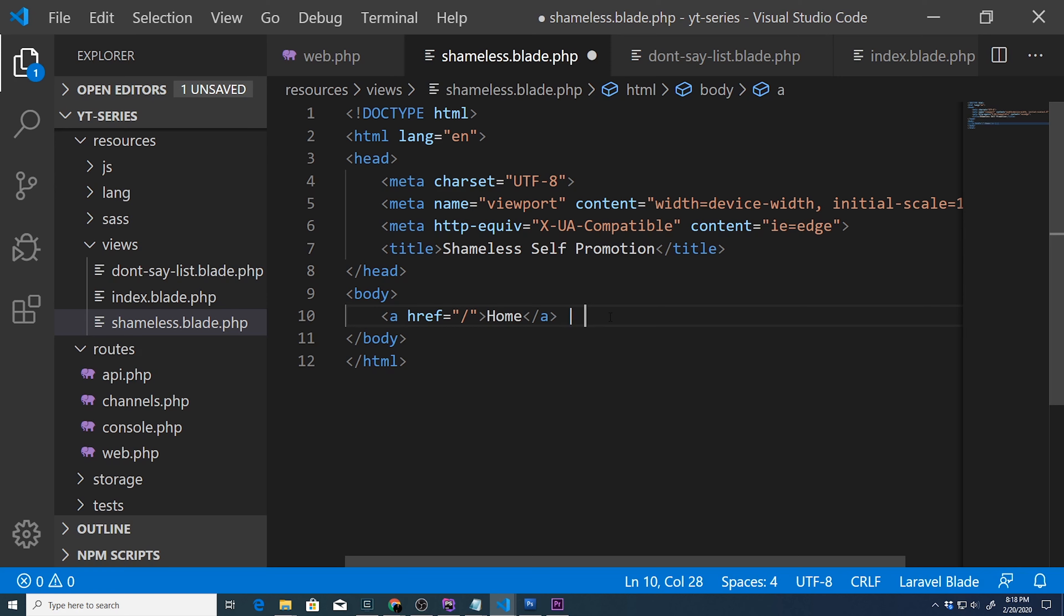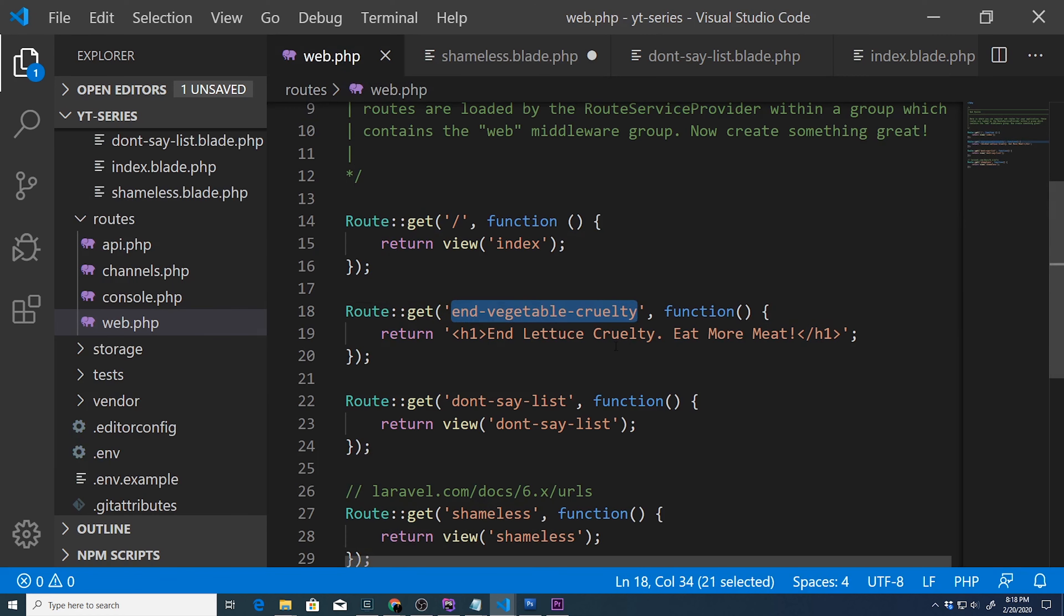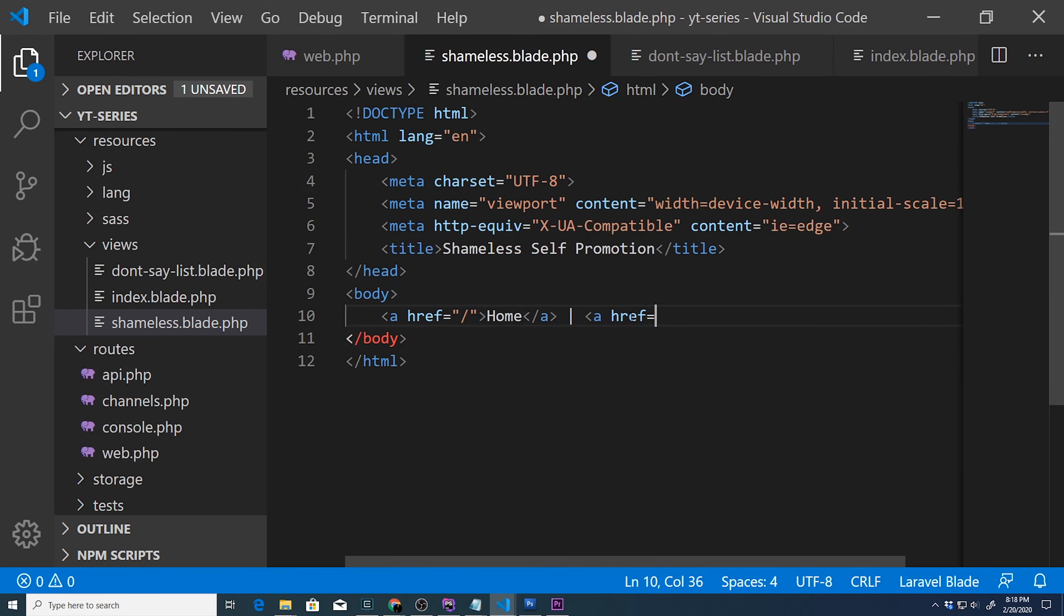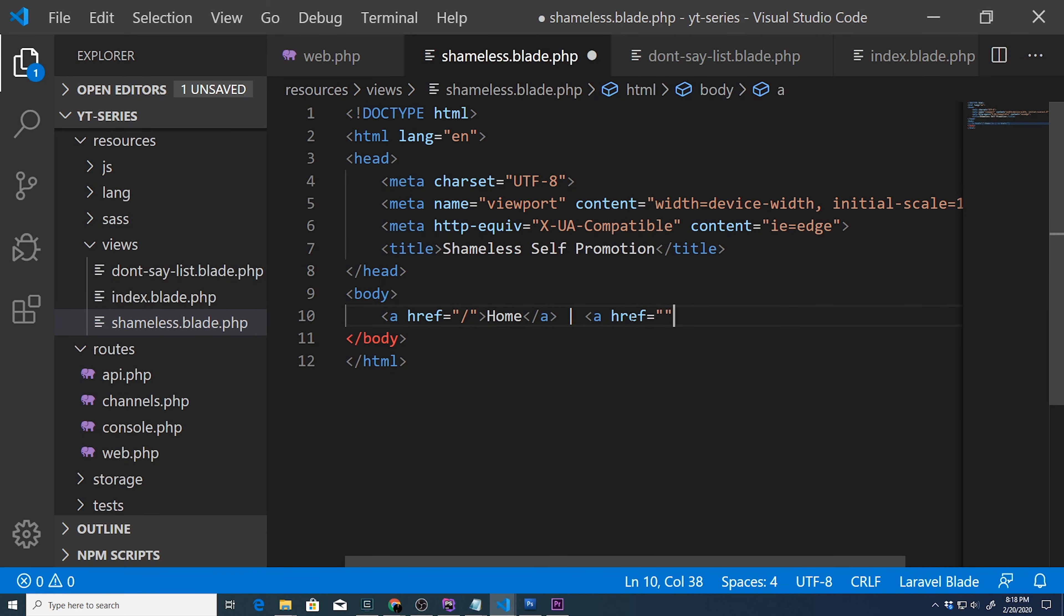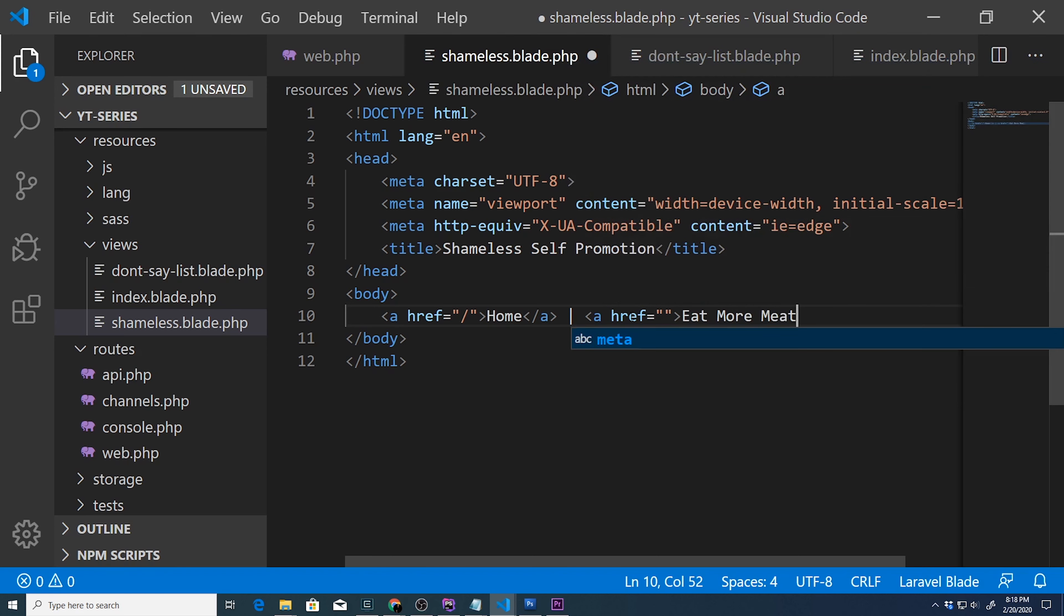Now if we wanted to do another link, let's say to this nvegetable cruelty, we would copy that and we would go to aref. Let's call it eat more meat.